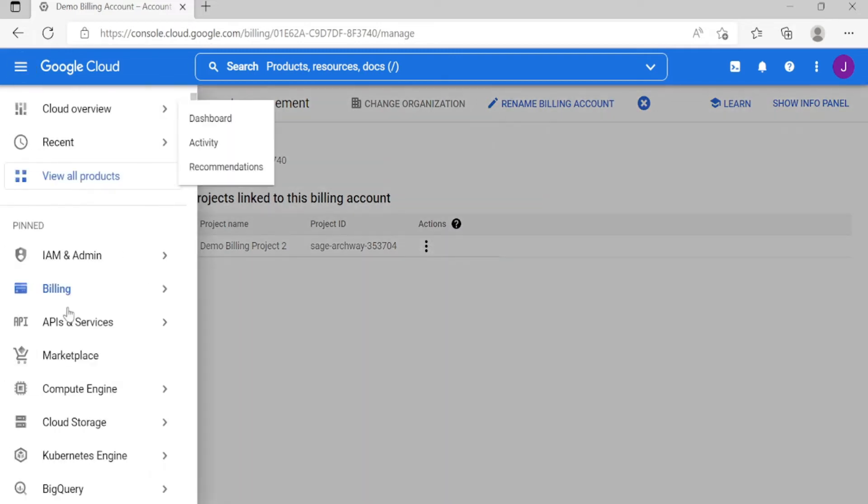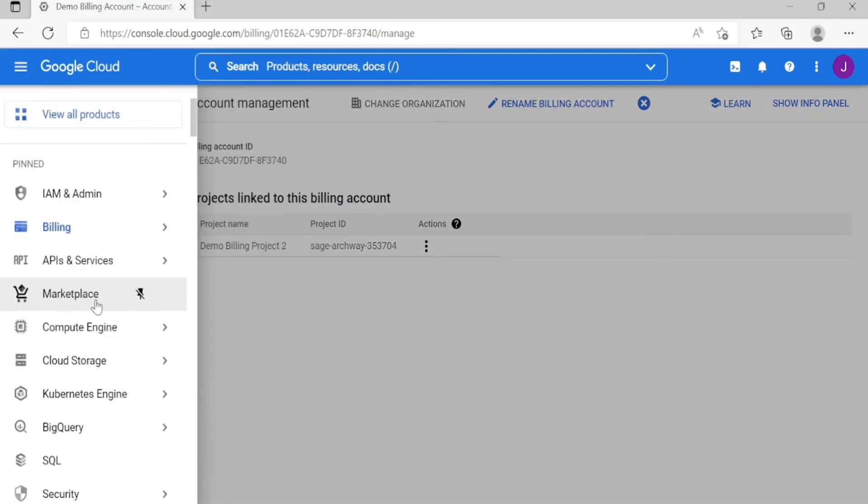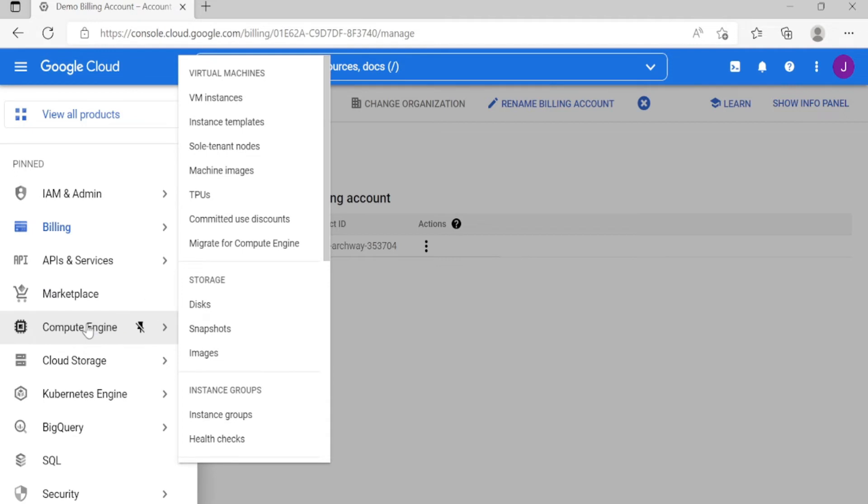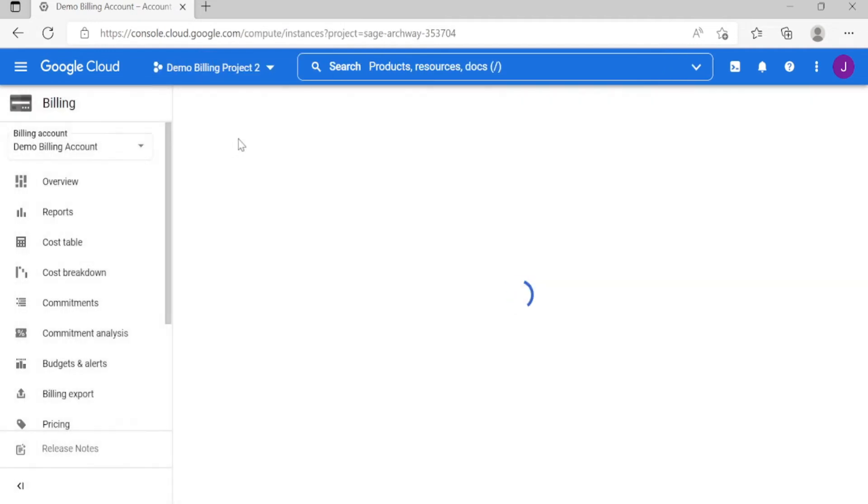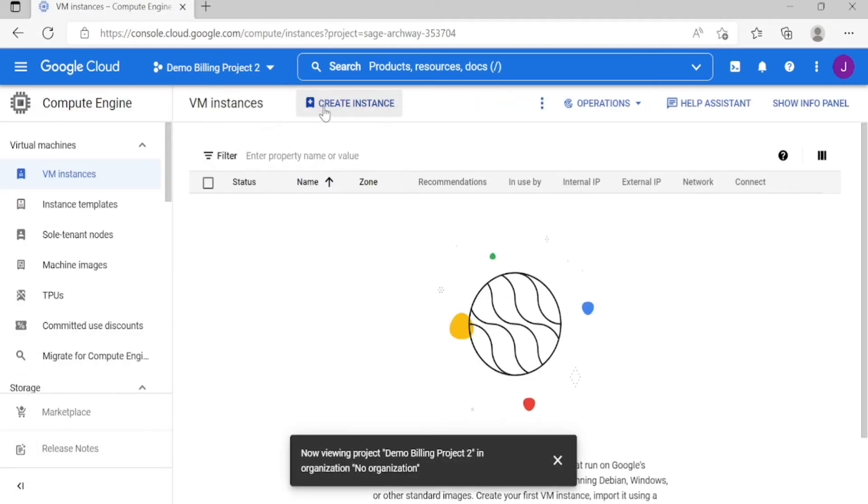So now let's create an instance. As you can see, you can create an instance here. So let's unlink.